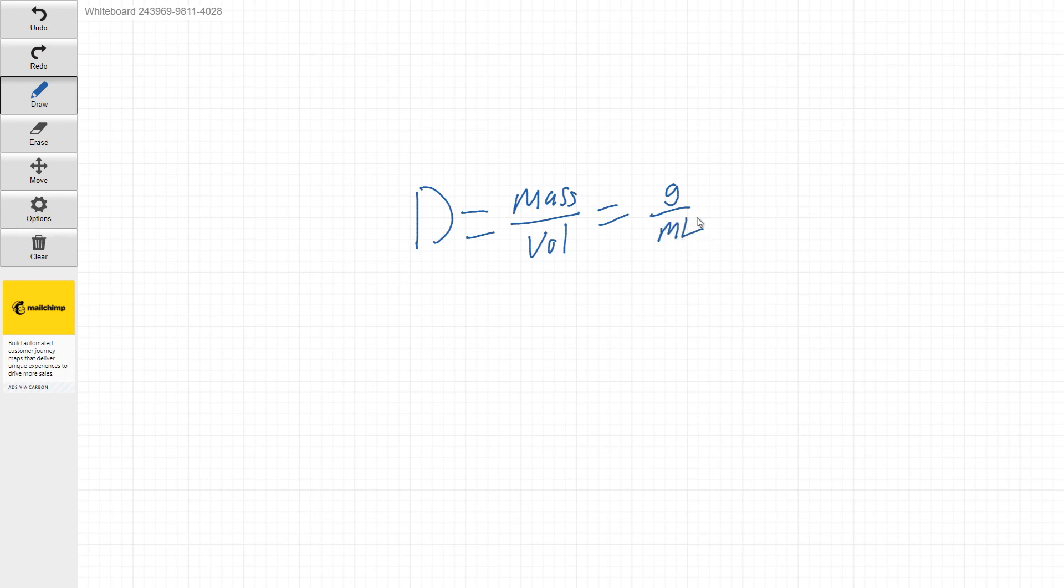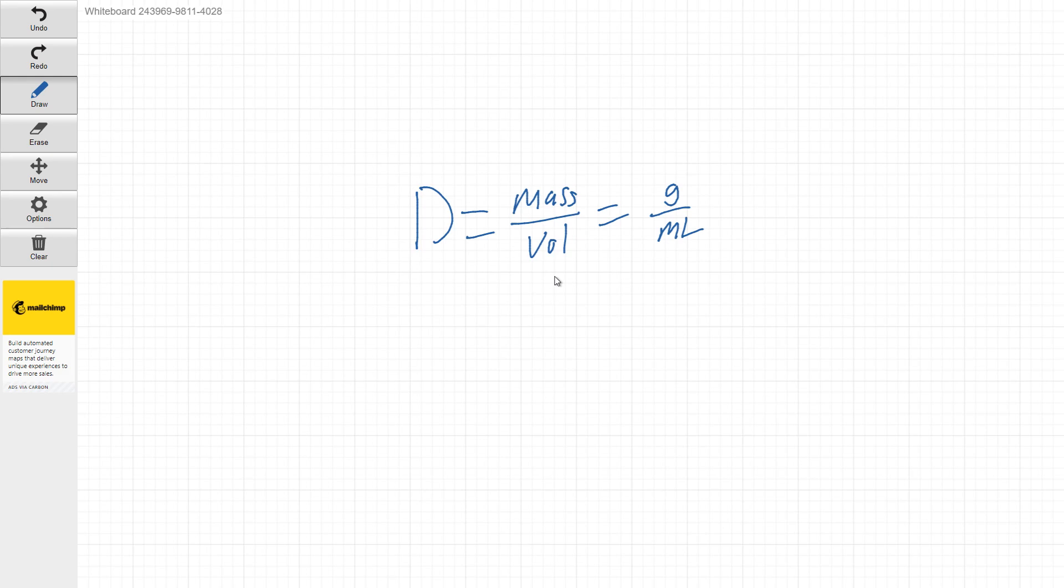So obviously, we're going to be measuring out in milliliters and we're going to be getting a mass measurement based off that volume measurement. So that will let us calculate the density. Now, the way we're going to do this over multiple readings is we're actually going to make a graph.